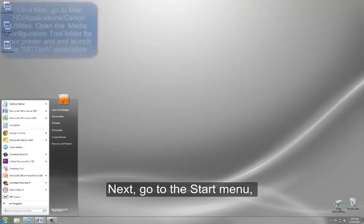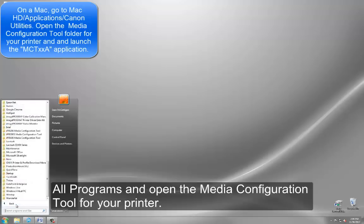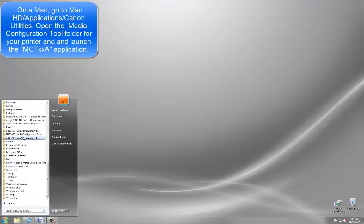Next, go to the Start menu, All Programs, and open the media configuration tool for your printer.